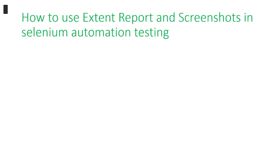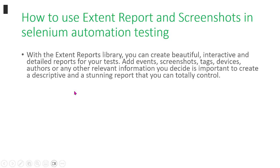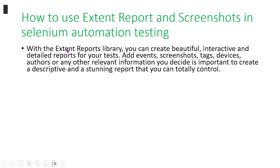In today's video, we will talk about how to use Extent reports and screenshots in Selenium automation testing. With Extent libraries, you can create beautiful and interactive detailed reports for your tests.